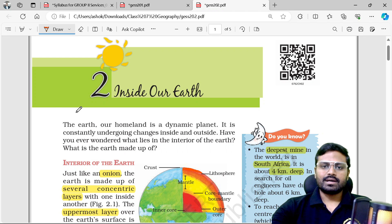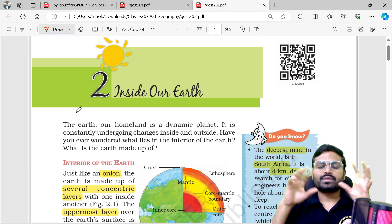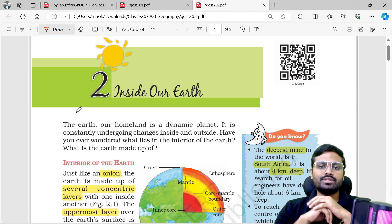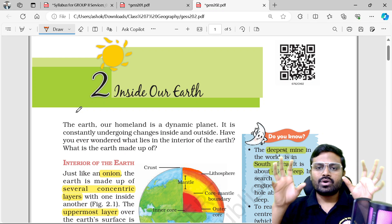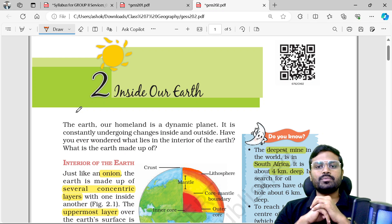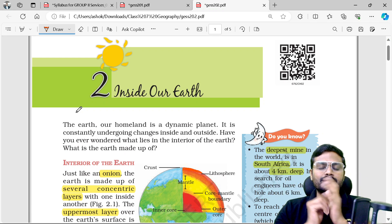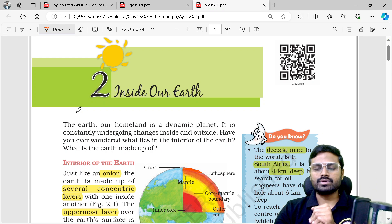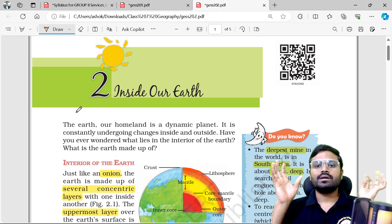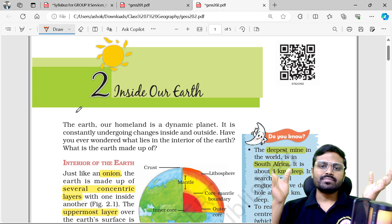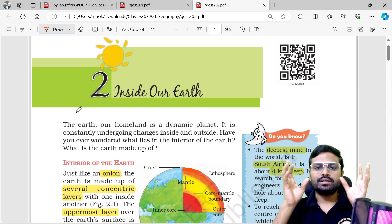The topic is 'Inside our Earth' chapter. In 6th class, we covered the solar system, and the Earth. In the previous class, we discussed what continents and oceans are — including the Asian continent. We know that we are in the universe, and there are billions of galaxies.